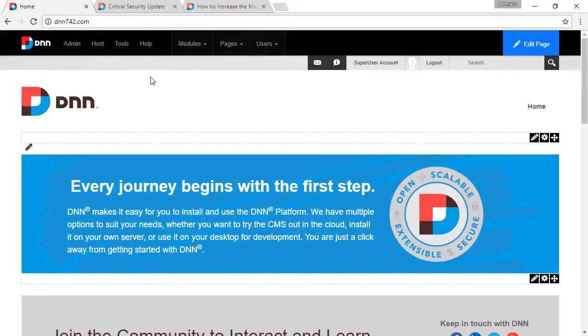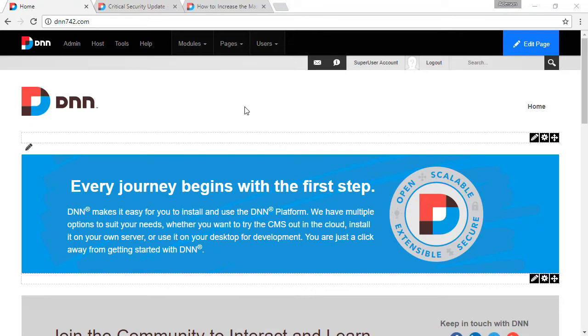Okay, so I put together a DNN 742 website just for us to test installing the critical security update. I am already logged in to the back end as a super user. The first thing that we're going to do before we upload the critical update is we're going to backup the website. Ideally, we should backup the entire website, including the site files and the database.